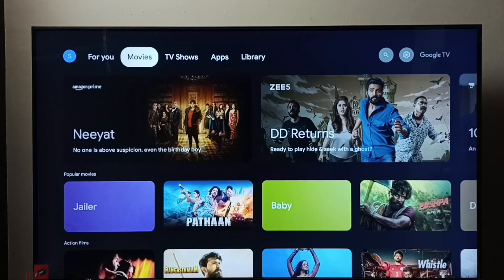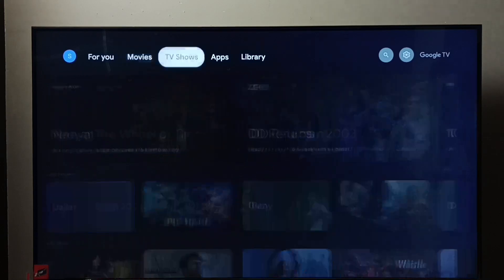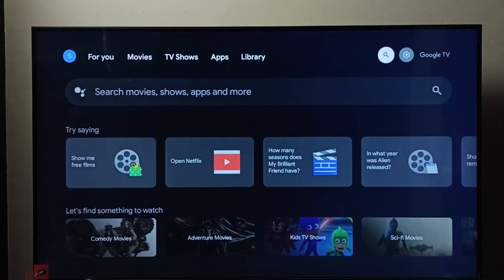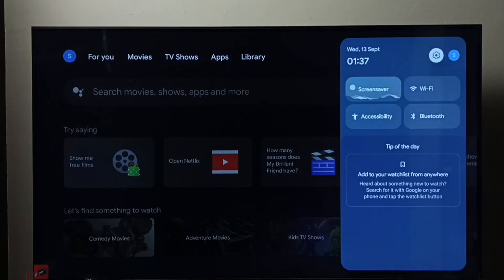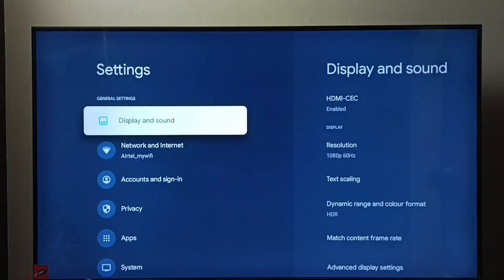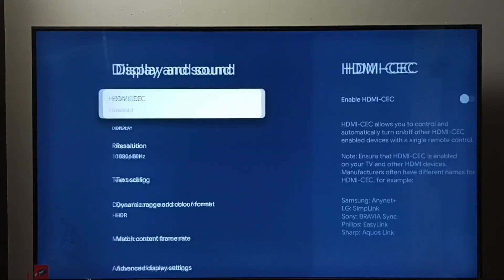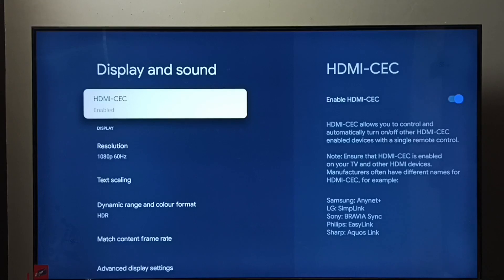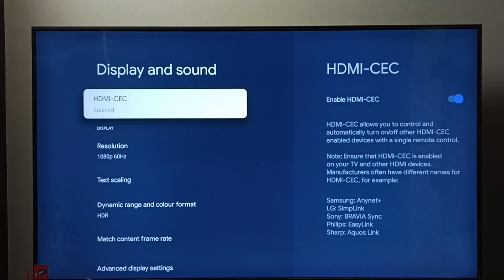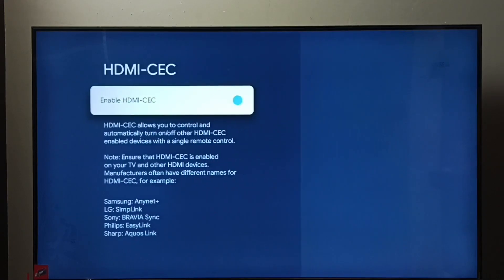I will show you how to enable HDMI-CEC in this TV. Go to Settings, select the settings icon, select Display and Sound. So here we can see HDMI-CEC. Right now HDMI-CEC has been enabled in this TV.